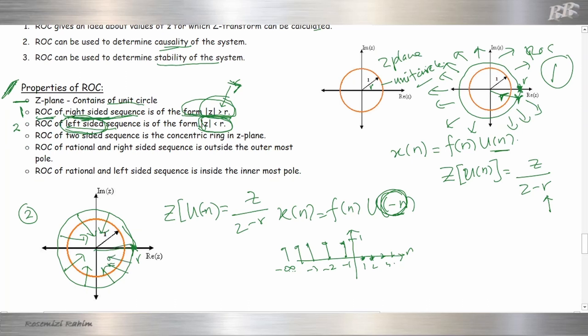Starting from R and going inward — less than R — is our ROC. This is for number two, the left-sided sequence.